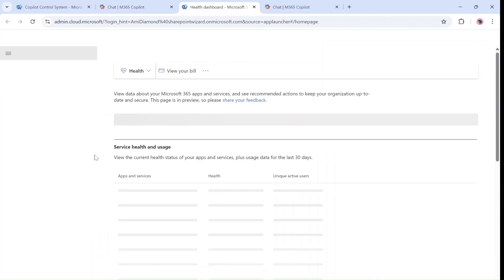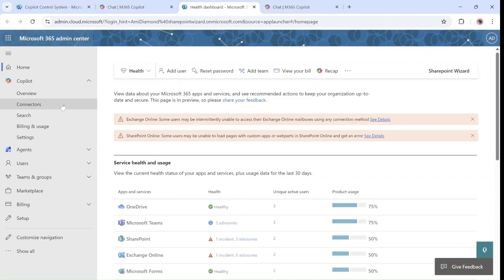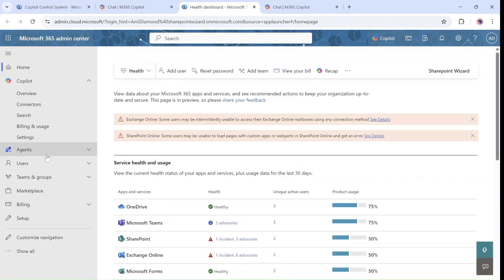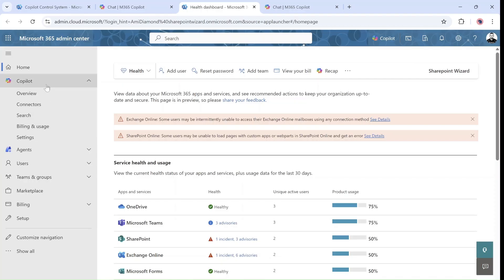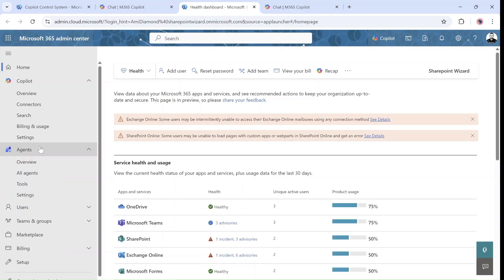In admin we will actually go to Copilot, and it's divided by the old previous Copilot and we also have a section for agents.